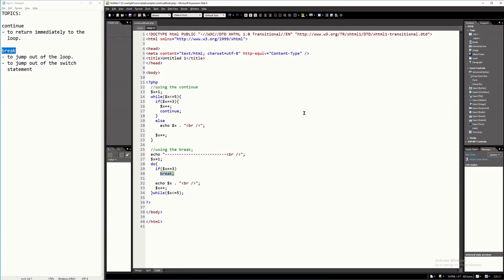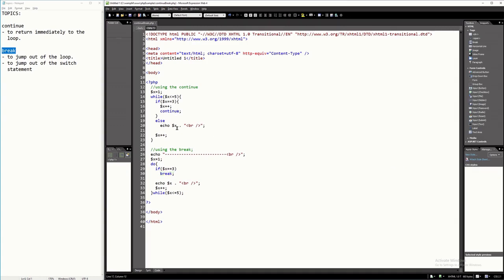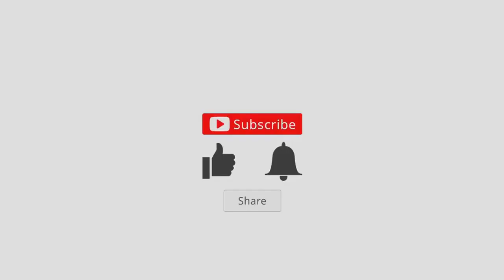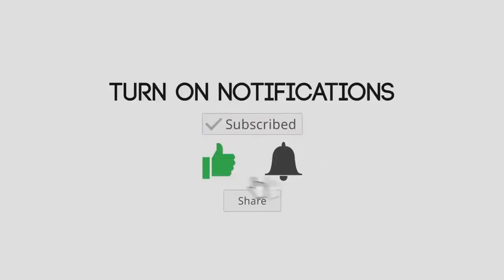That is just how to use the continue and the break. Continue will just return immediately to the loop, whereas break will get out immediately of the loop. I hope you have learned something new in this tutorial video. Thank you very much for watching, and see you on my next one.